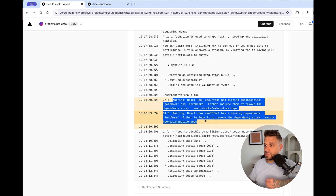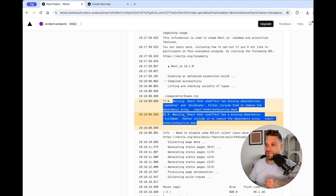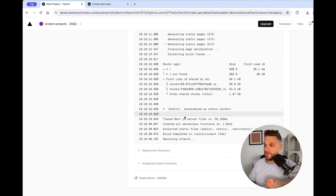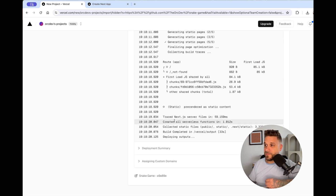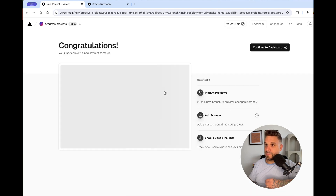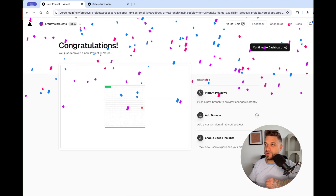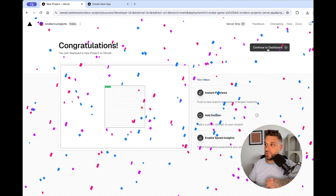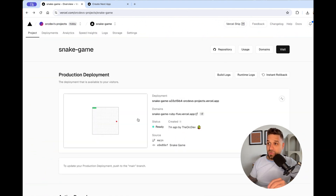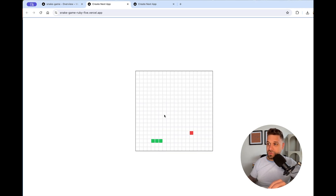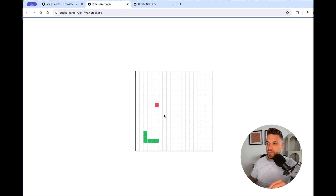In the end we can see that it's deployed. We also see some warnings — I'll check those out — but in the end it works. Congratulations, you just deployed a new project to Vercel! Now we can go to our dashboard and follow the link to get the live version of our project. Just by importing the GitHub repository, we got the snake game online.